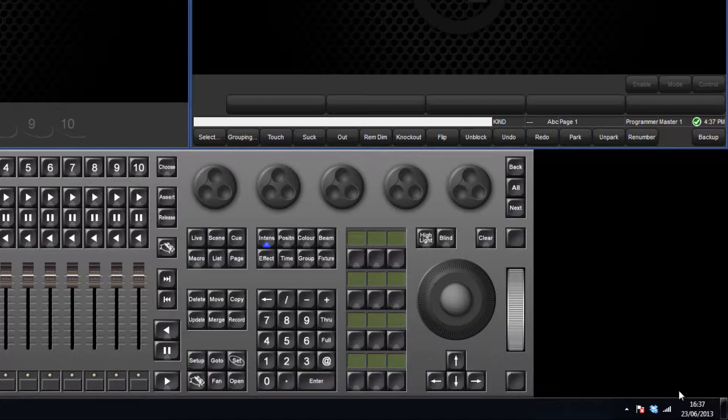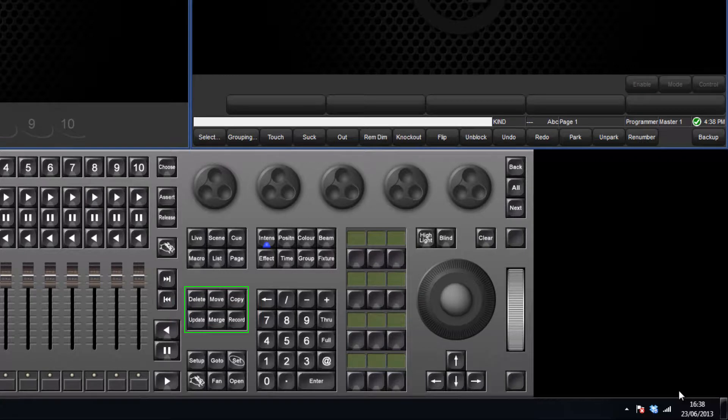User kinds allow you to have direct access to custom wheelsets for your fixtures. They can also be used for masking in those parameters by using them with the record, update, copy and merge action keys.